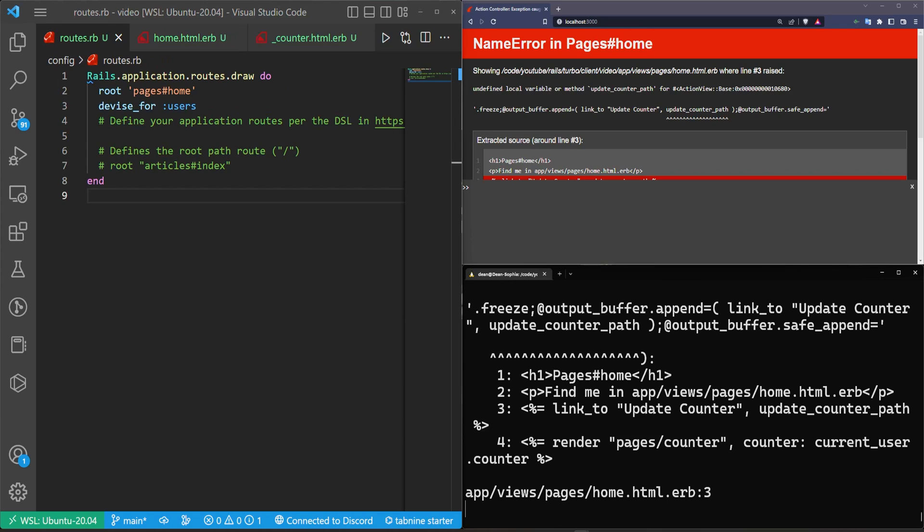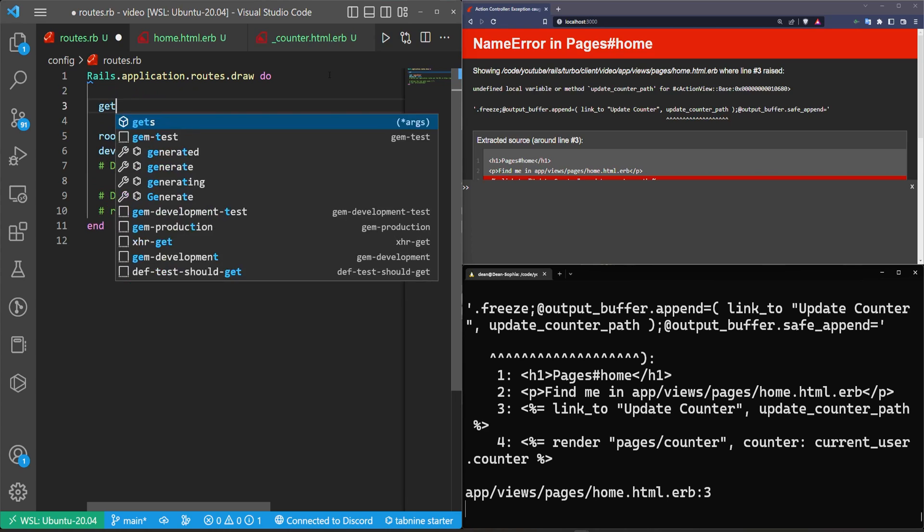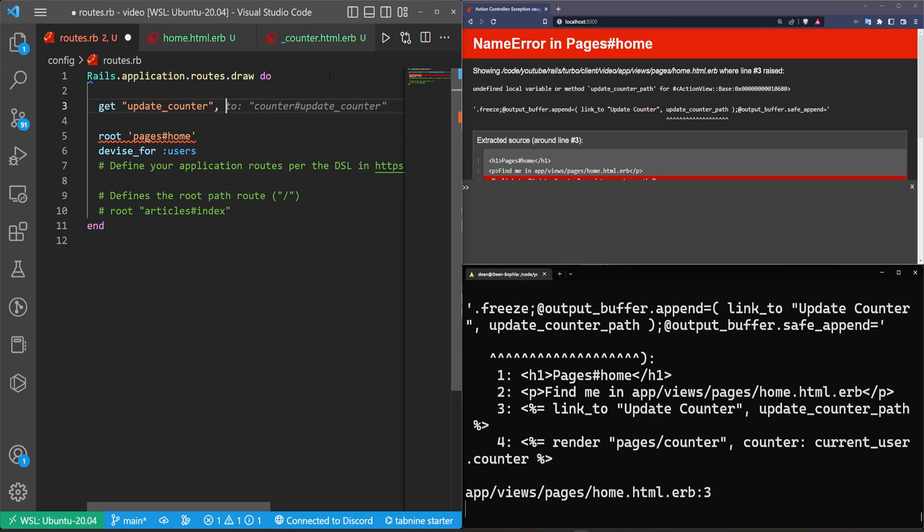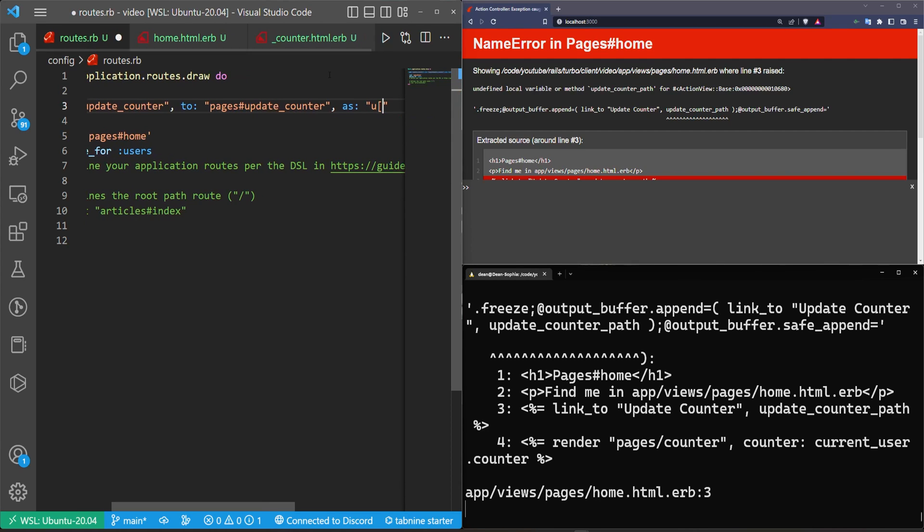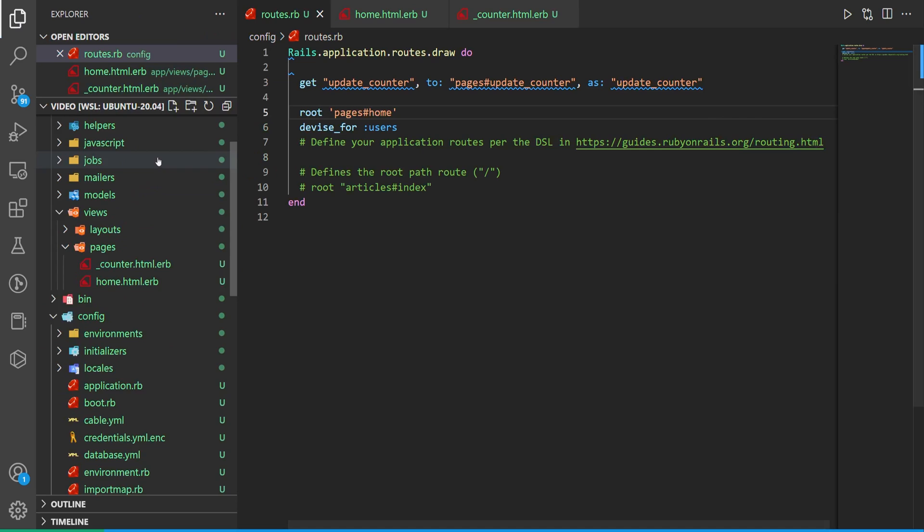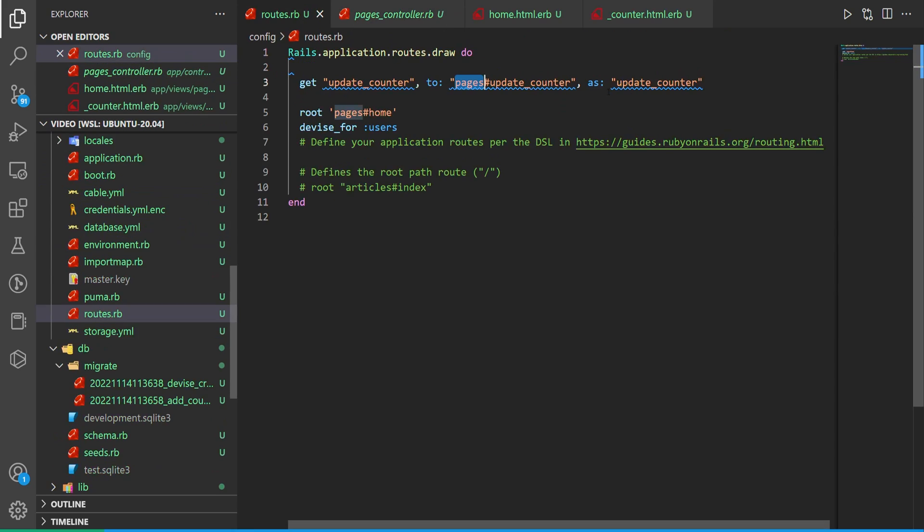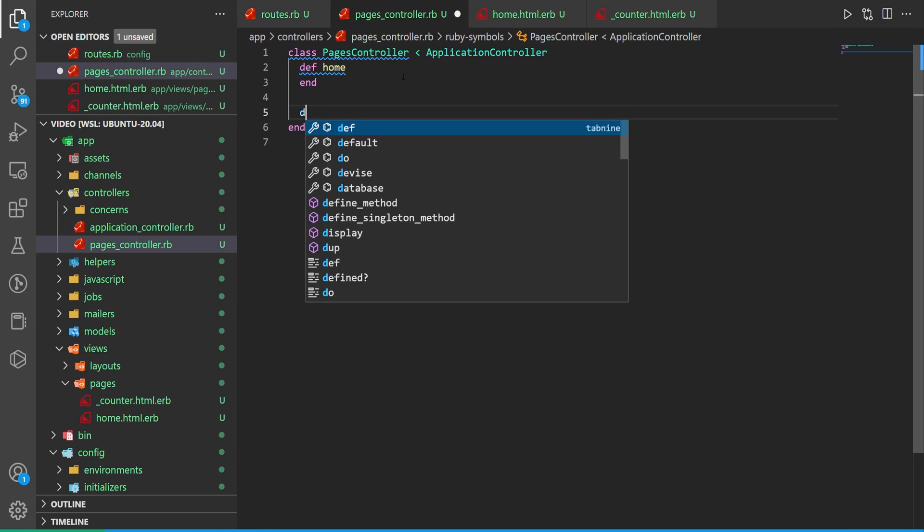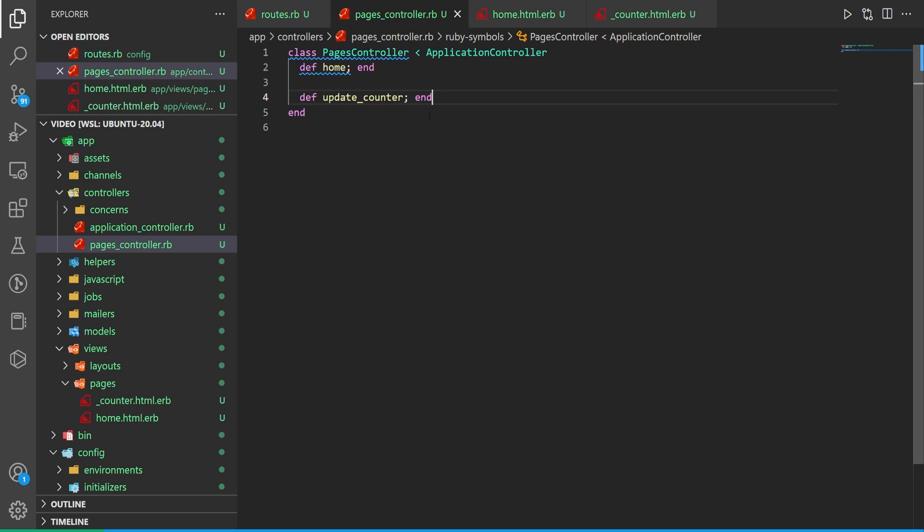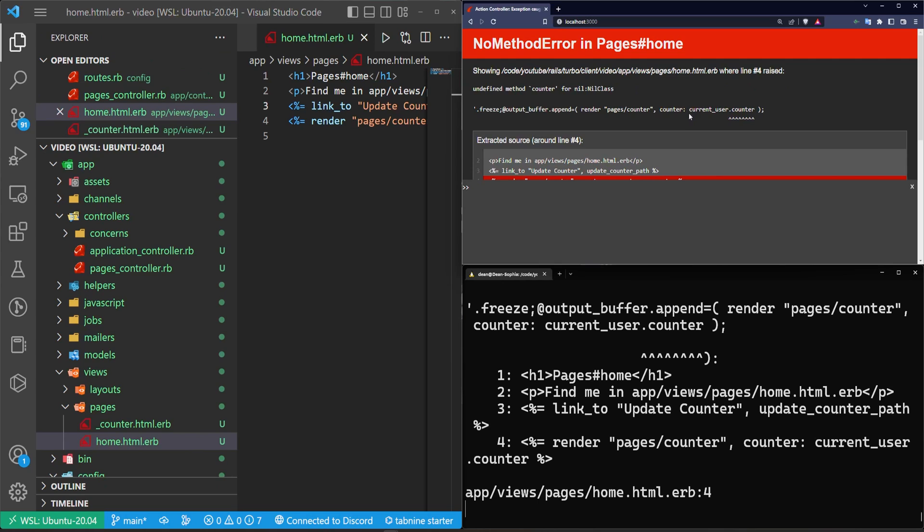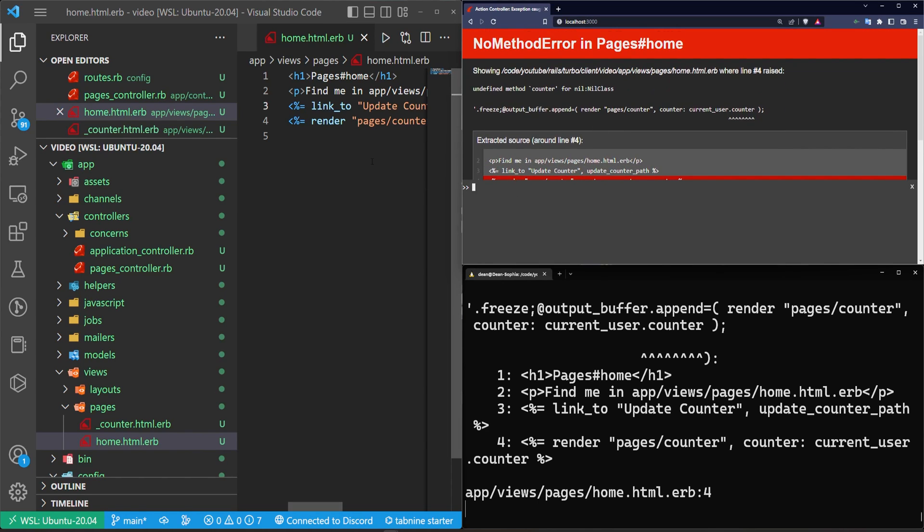We do need to make sure that we are logged in, otherwise this will throw an error. So if we come over here right now we'll get two errors. One will be for this path, so let's go ahead and let's add the path first. We'll come into our routes and I guess right above the root we'll just do a get for the update_counter. Now we need to tell it where this goes. It's going to go to the pages controller with the update_counter action, and then we're going to say this needs to happen as update_counter. Inside the pages controller, let's go into our app controllers pages controller and then we called it the update_counter action. So we come in here, we just say def update_counter end. So we can now come back and refresh. This error will now be gone. We'll get an undefined method for the counter, and the reason is we're not signed in.